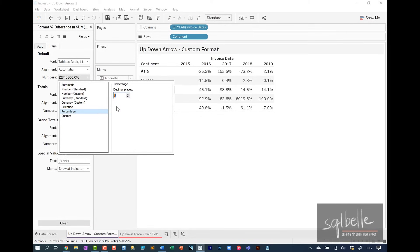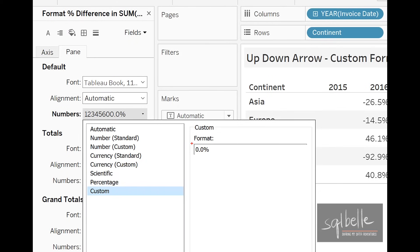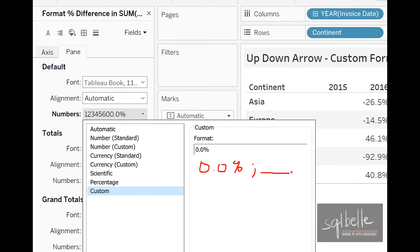Once you have this kind of formatting, let's click on custom. We can see in this custom tab that if we simply wanted to display a single decimal place, it's going to be zero dot zero percent. If we wanted to have a separate formatting for a negative value, we simply need to add a semicolon and then the format for the negative value. So what we could do is we can simply insert up and down arrows in this formatting.